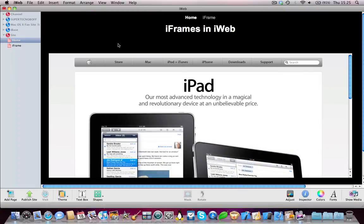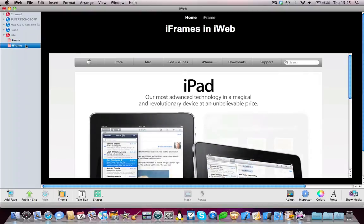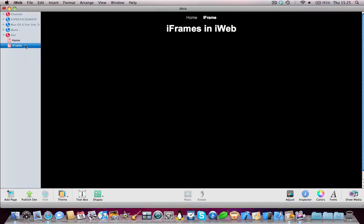and today I'm going to be teaching you how you can do that in iWeb. This requires basically no knowledge of any code, no javascript, nothing, it's really easy, it just takes a second.